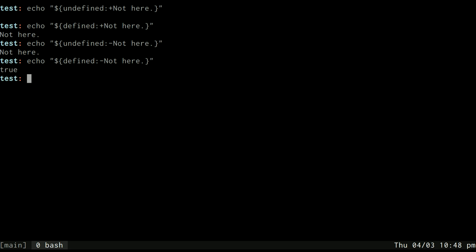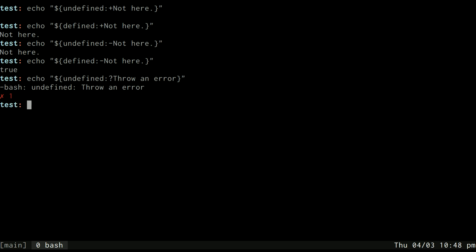There's two other ones that you can use here. One is, what if, when the variable is not defined, instead of using something else, like, instead of wanting to echo not here, I want to throw an error. So, I can say, throw an error, and you can see here I used a question mark. That will make my script exit with an error and throw an error called throw an error. So, question mark throws an error, with this as the error message.